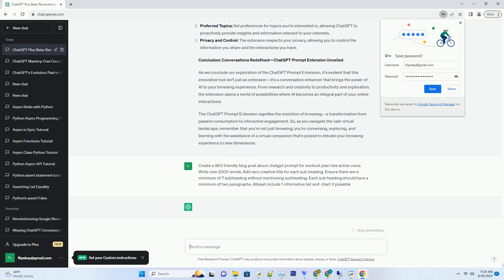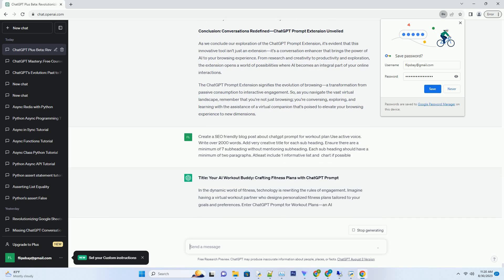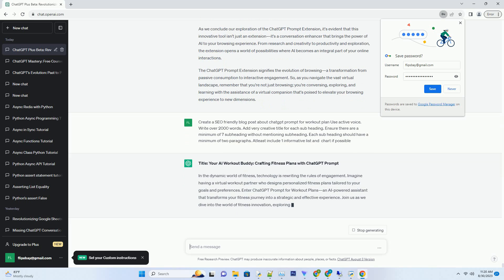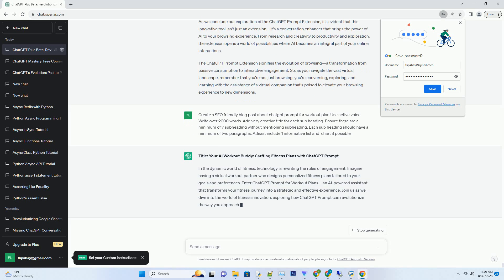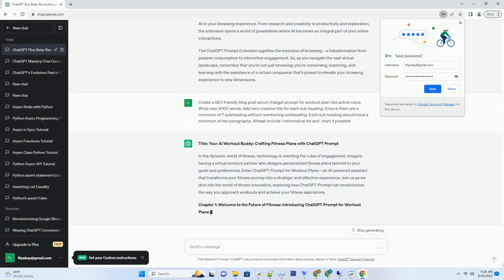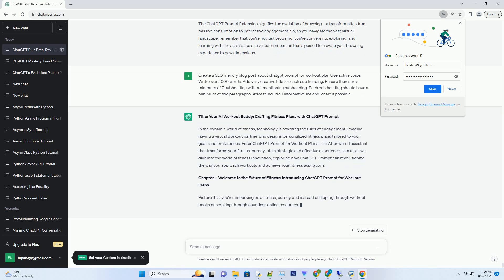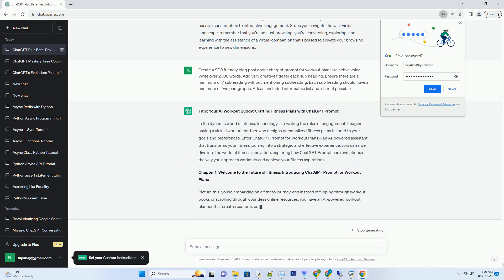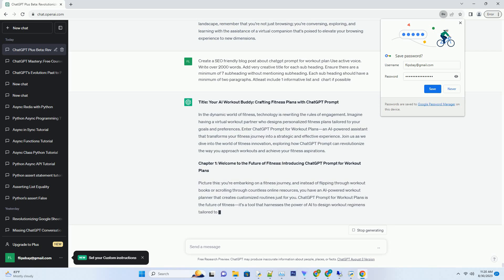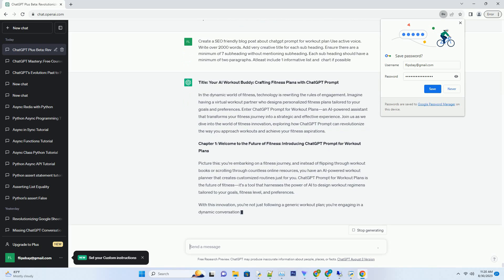In the dynamic world of fitness, technology is rewriting the rules of engagement. Imagine having a virtual workout partner who designs personalized fitness plans tailored to your goals and preferences. Enter ChatGPT Prompt for workout plans, an AI-powered assistant that transforms your fitness journey into a strategic and effective experience. Join us as we dive into the world of fitness innovation, exploring how ChatGPT Prompt can revolutionize the way you approach workouts and achieve your fitness aspirations.